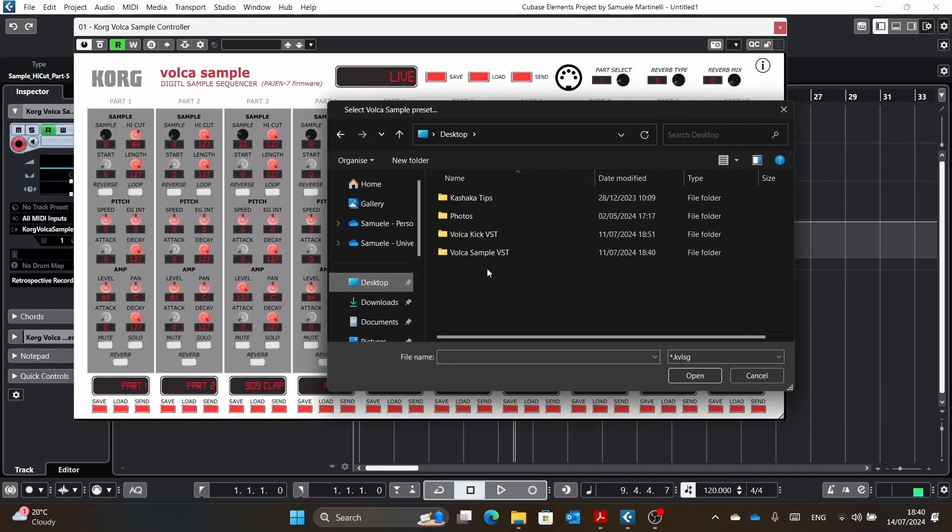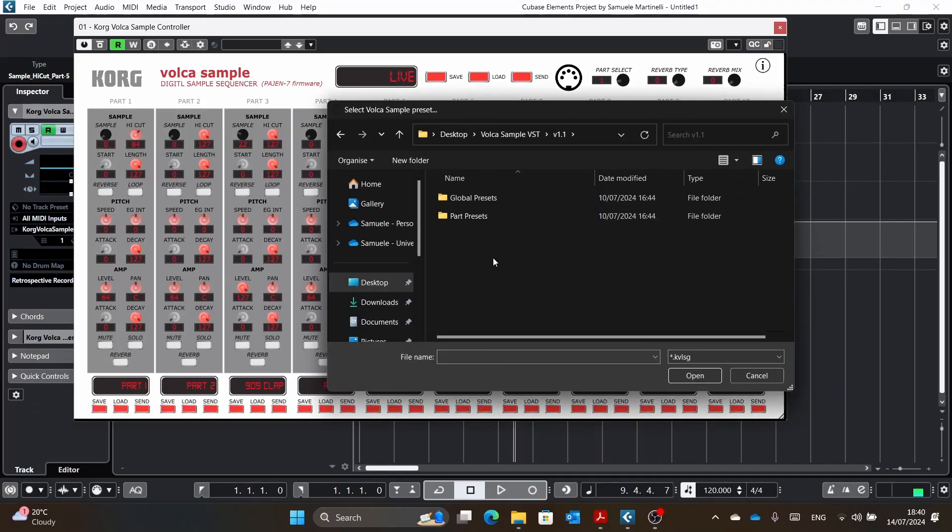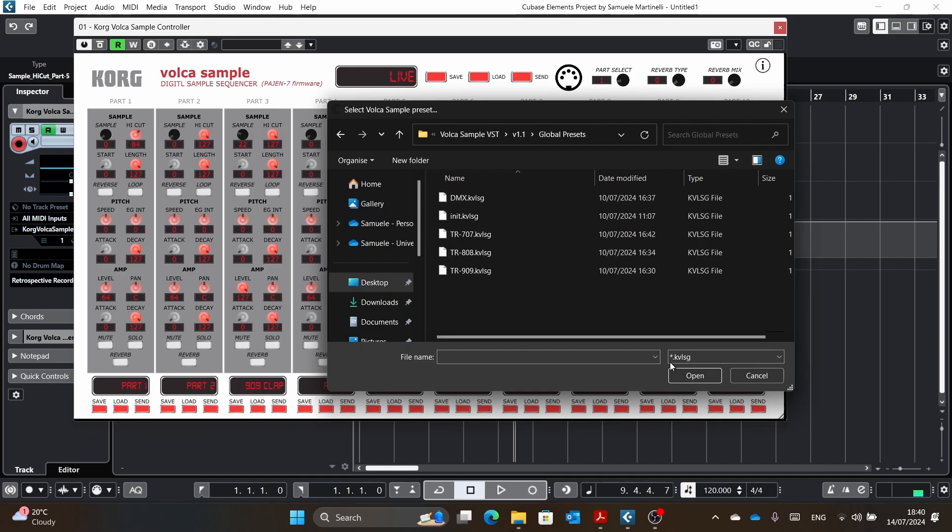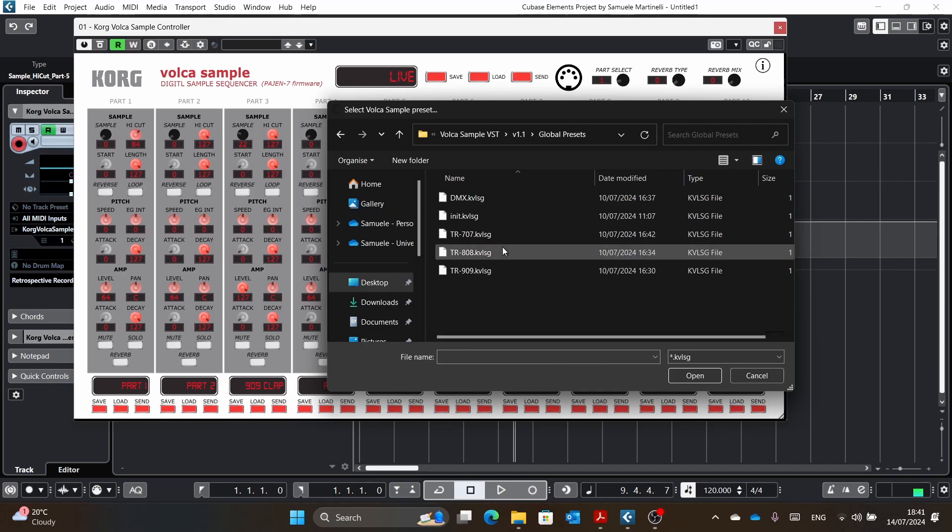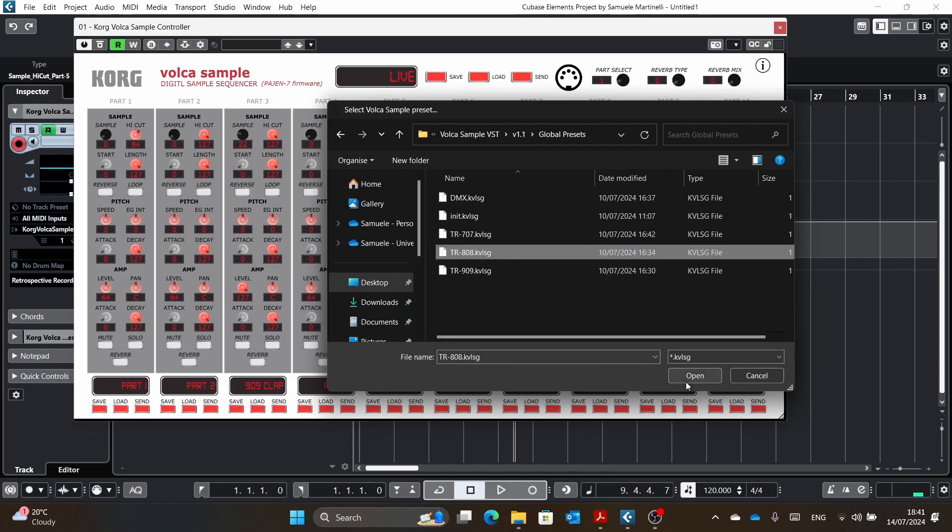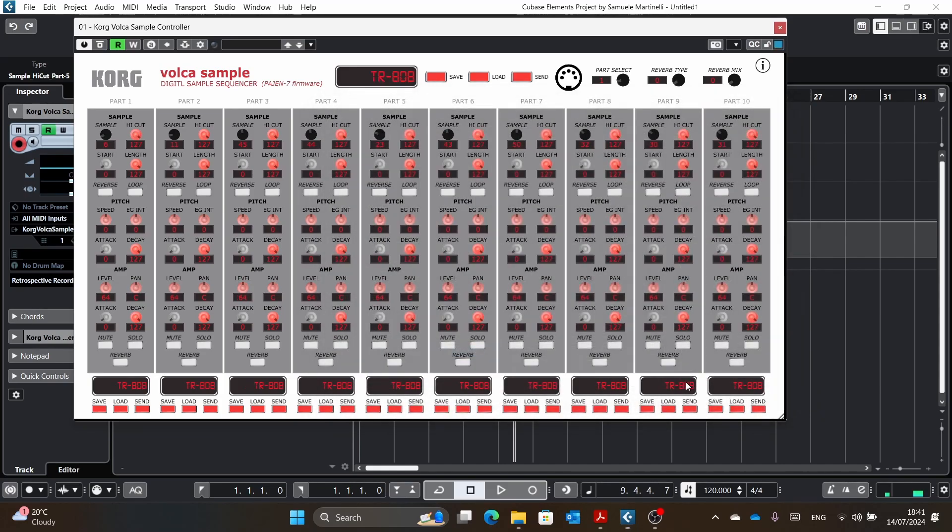And then you can also load a preset that is global and it has two different extensions. So you have one for the parts and you can load it at any part and one for the global. And for example, if we have, I don't know, the 808 one that is from the same article.